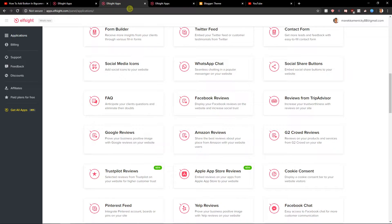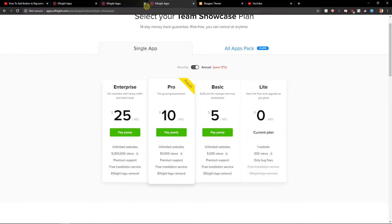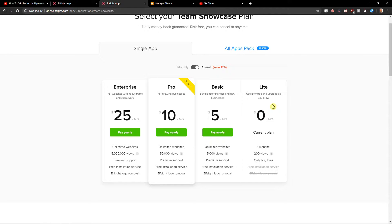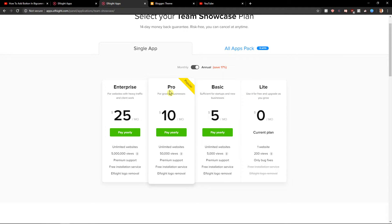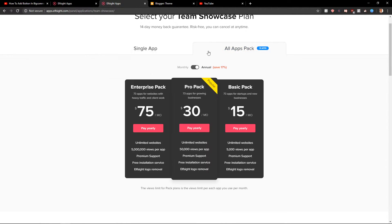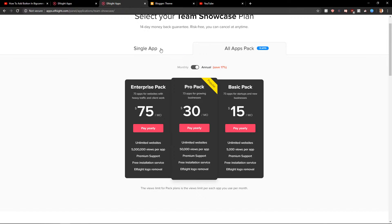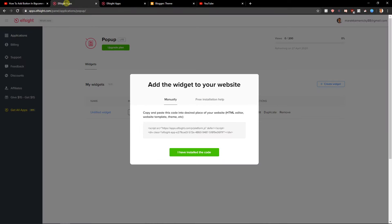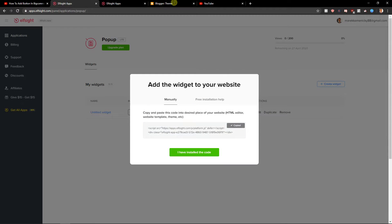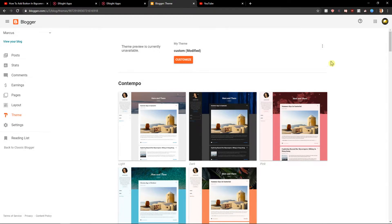When you have the code, first you need to choose a plan. You can start with the Lite version if you don't have any views at all on your site. But if you already have views, go with Basic or Pro pack—that's just my recommendation. You can see all the packs here. Let's copy the code and go to Theme.